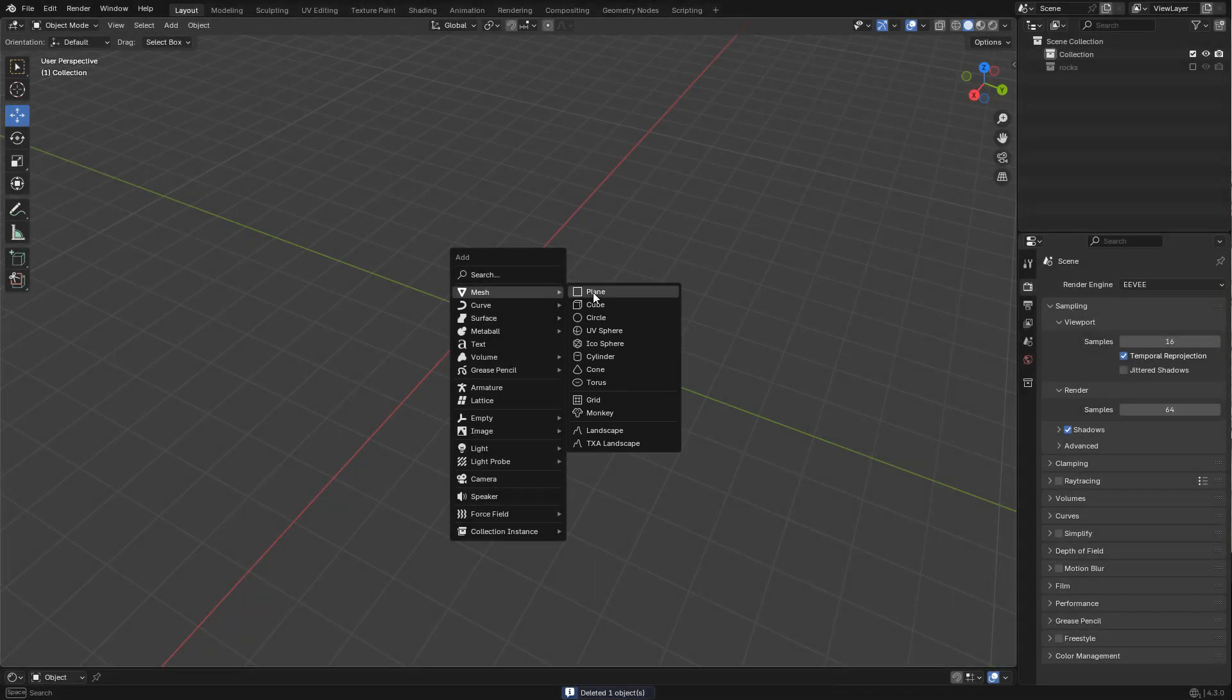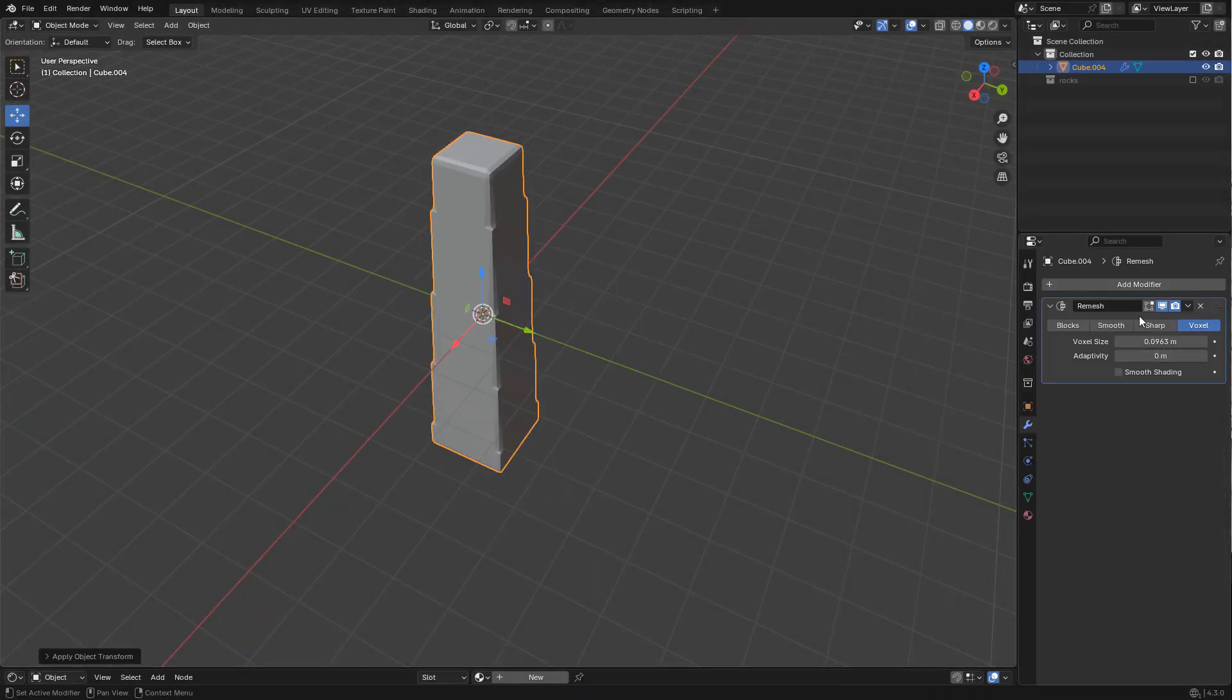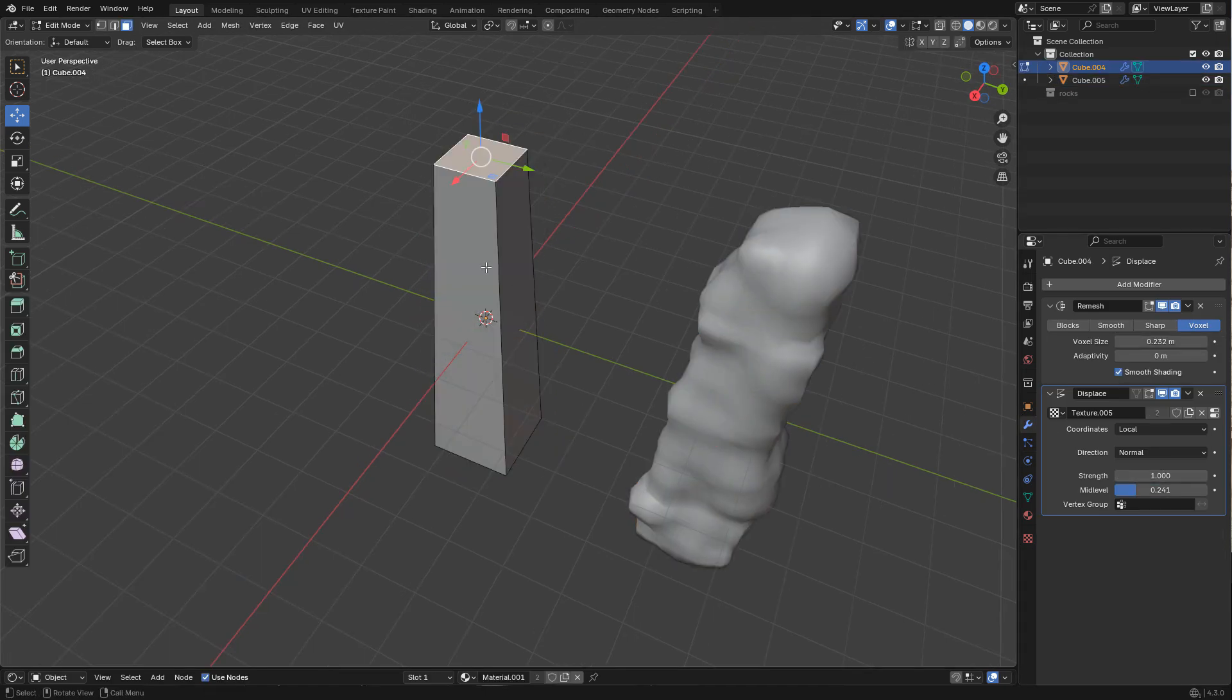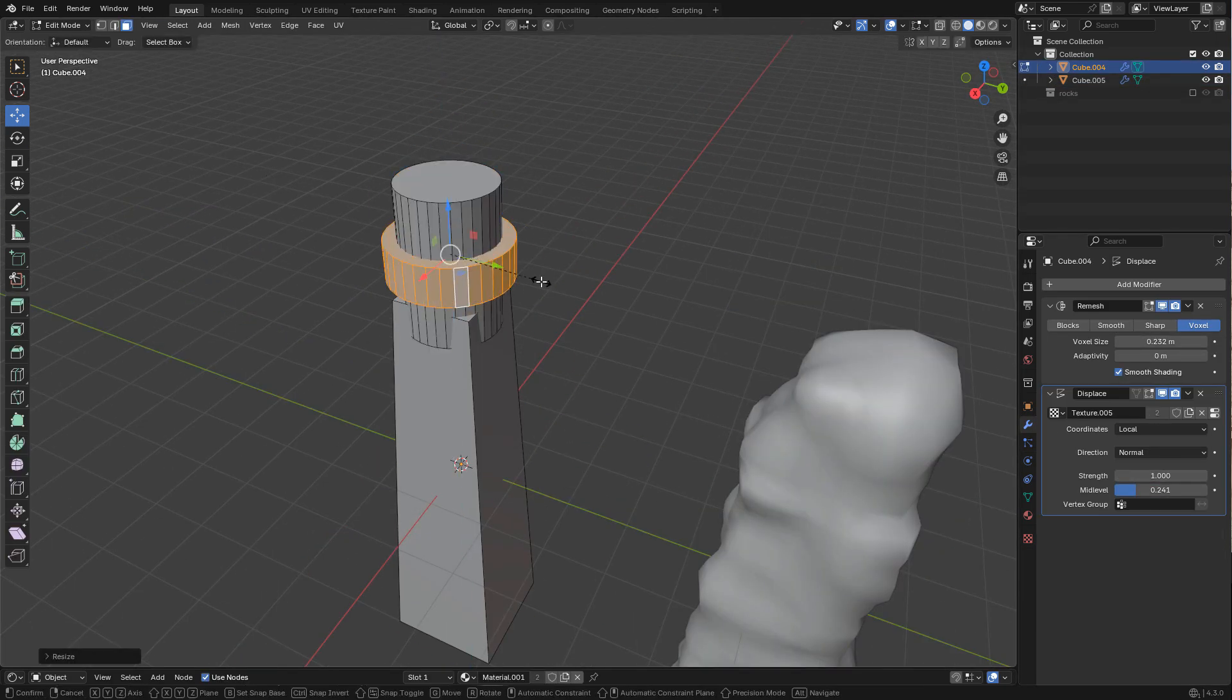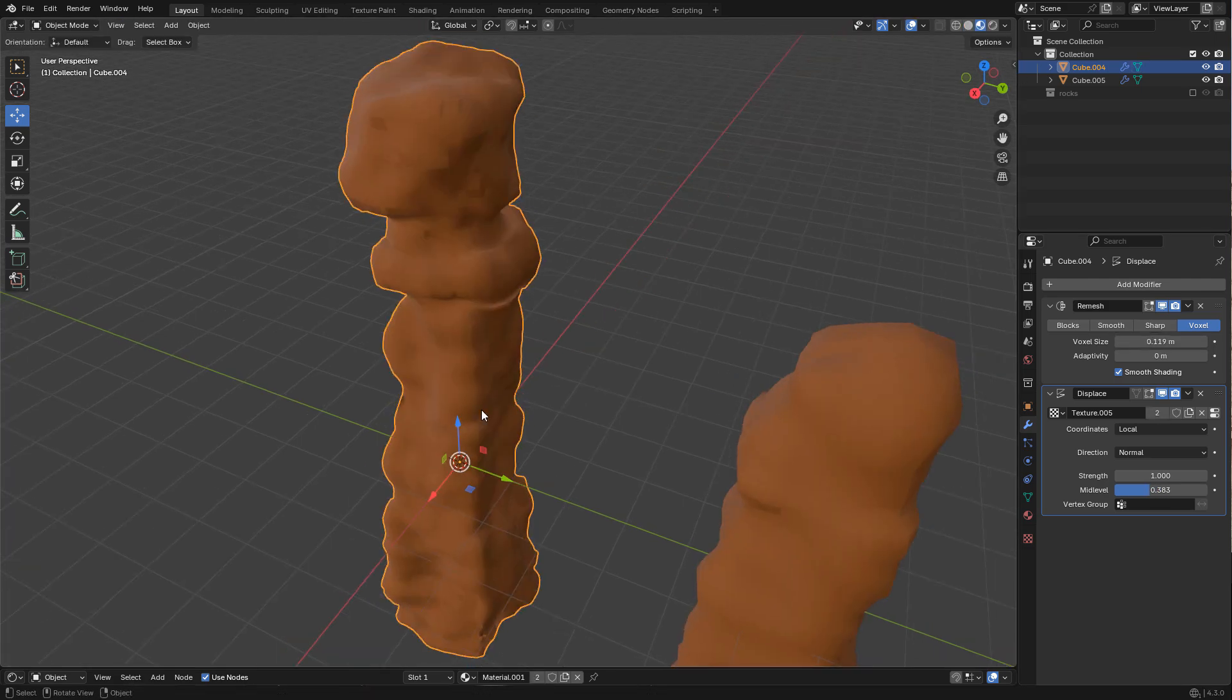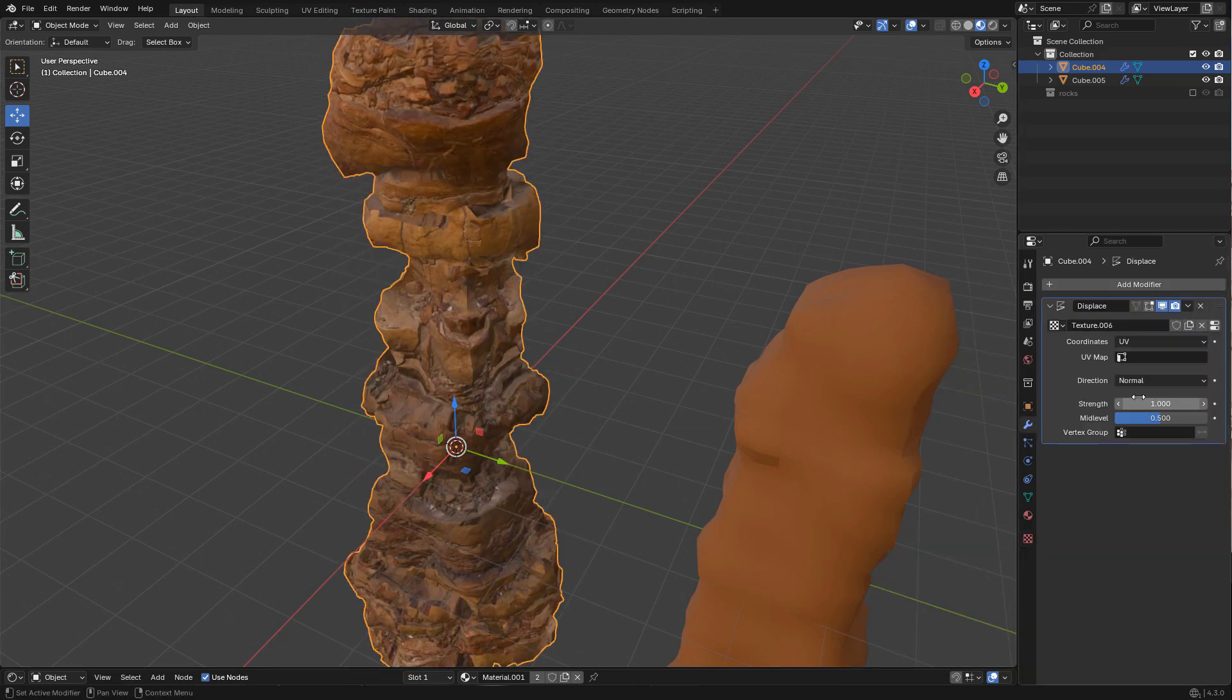The first step is to create the rocks. I already explained the process in my previous tutorial - basically remesh and displace modifiers with simple shapes, and of course the textures will do the rest.